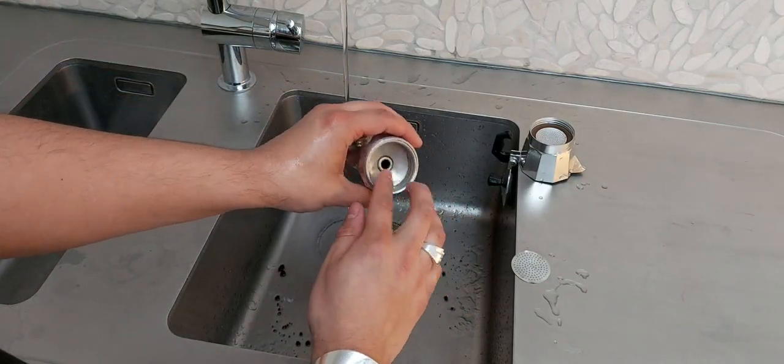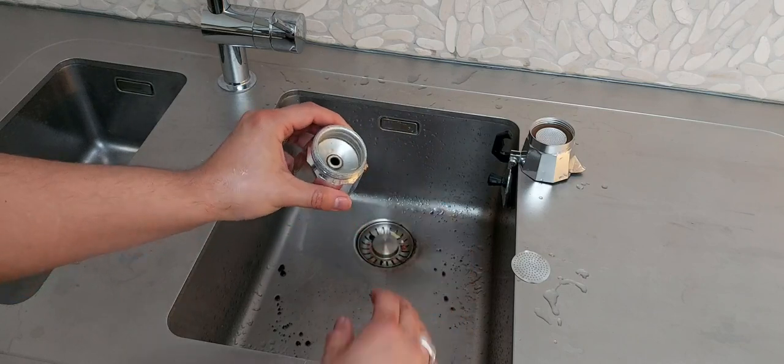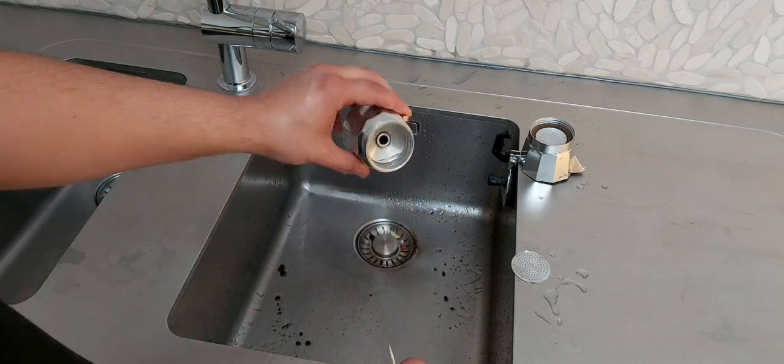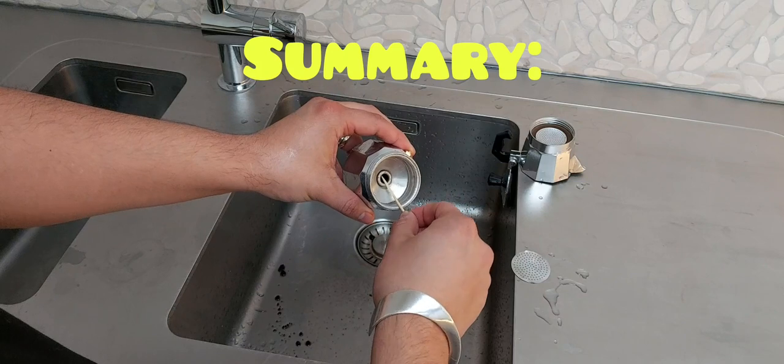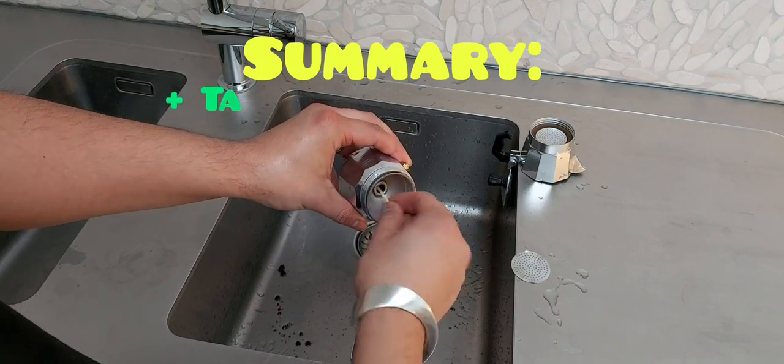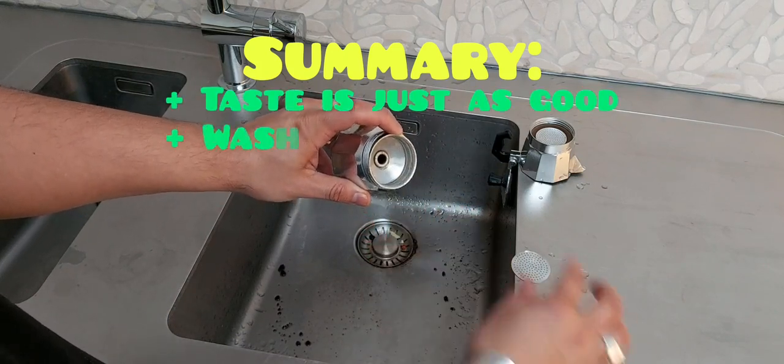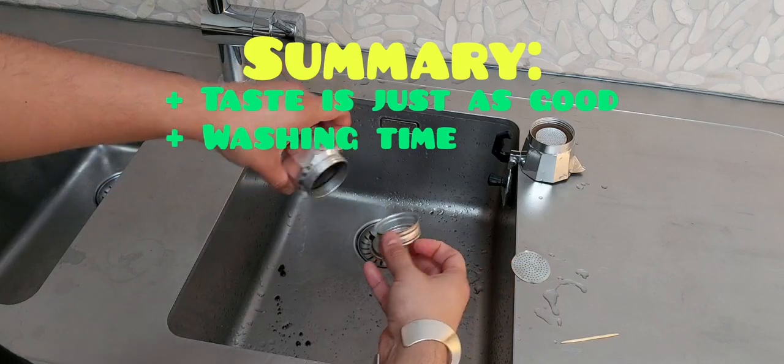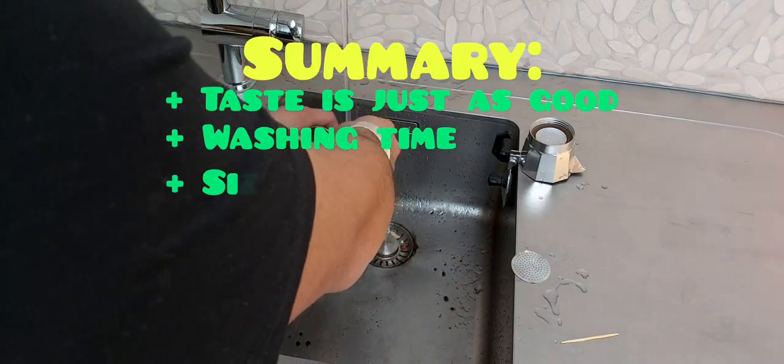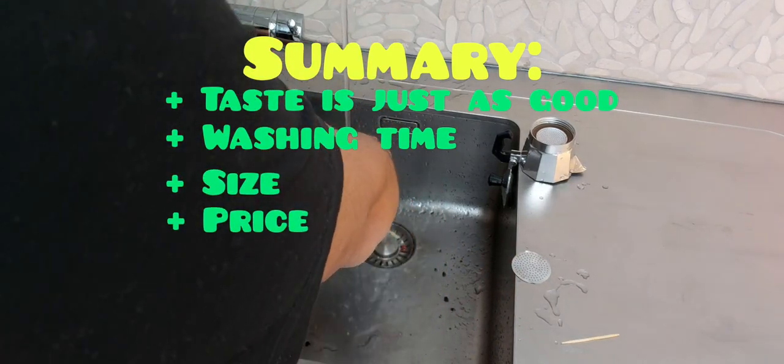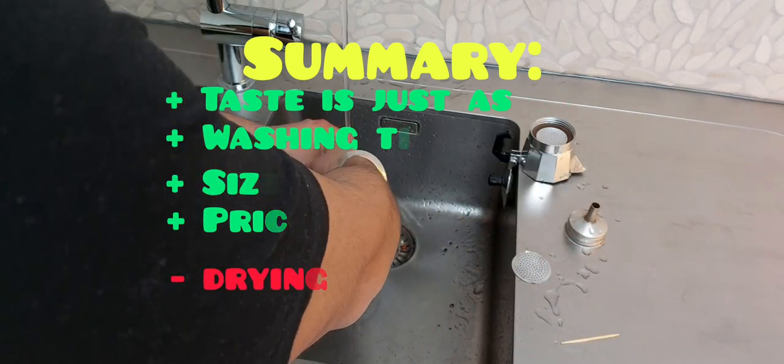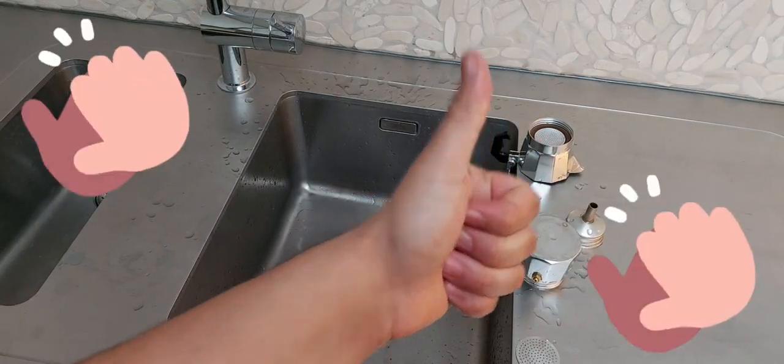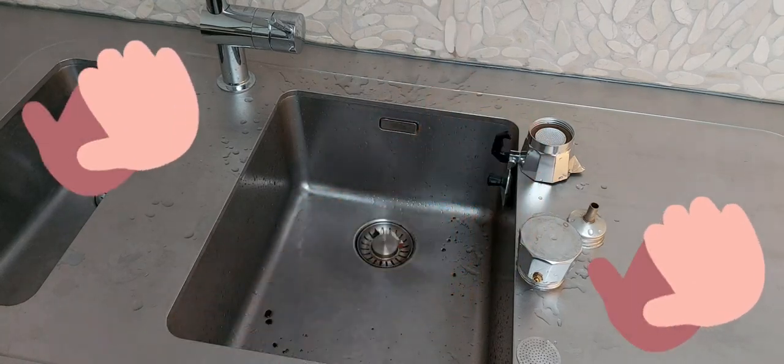In summary I'm actually really satisfied with my purchase since the taste remains just as good, the brewing time is almost the same as a four cup coffee maker and it is perfectly sized and priced for one cup coffee. Only thing is you have to dry it very well but in general I can really definitely and honestly recommend this product.